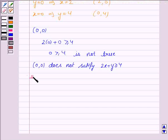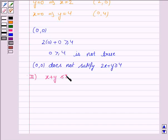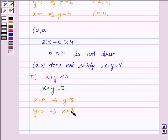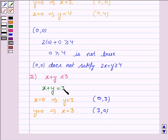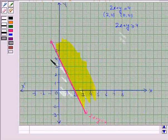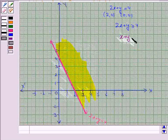The second inequality given to us is x plus y less than equal to 3, and its corresponding equation of line is x plus y is equal to 3. If x is 0, then y is equal to 3, and if y is 0, then x is equal to 3. So we plot the ordered pairs (0, 3) and (3, 0) to draw the line x plus y is equal to 3. We draw the line x plus y is equal to 3.